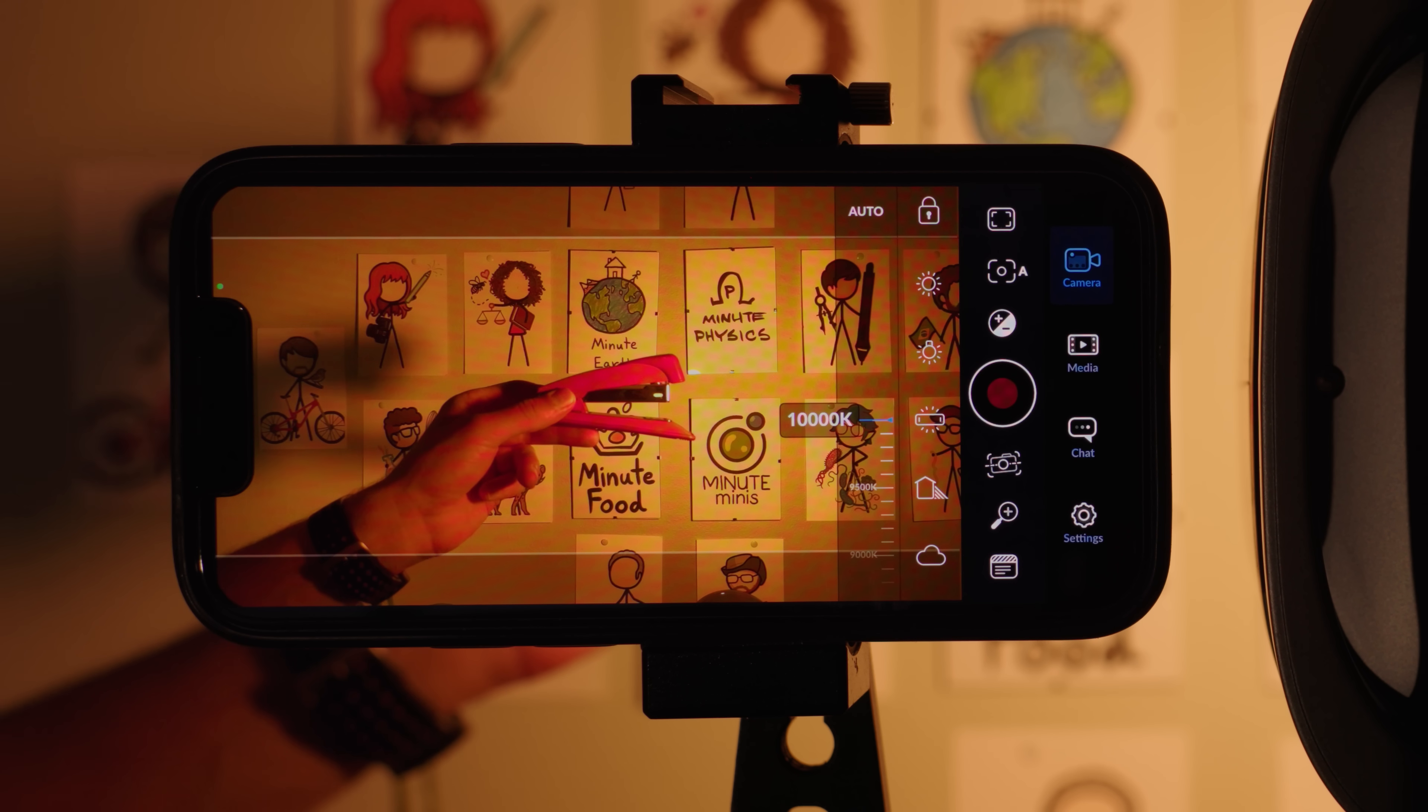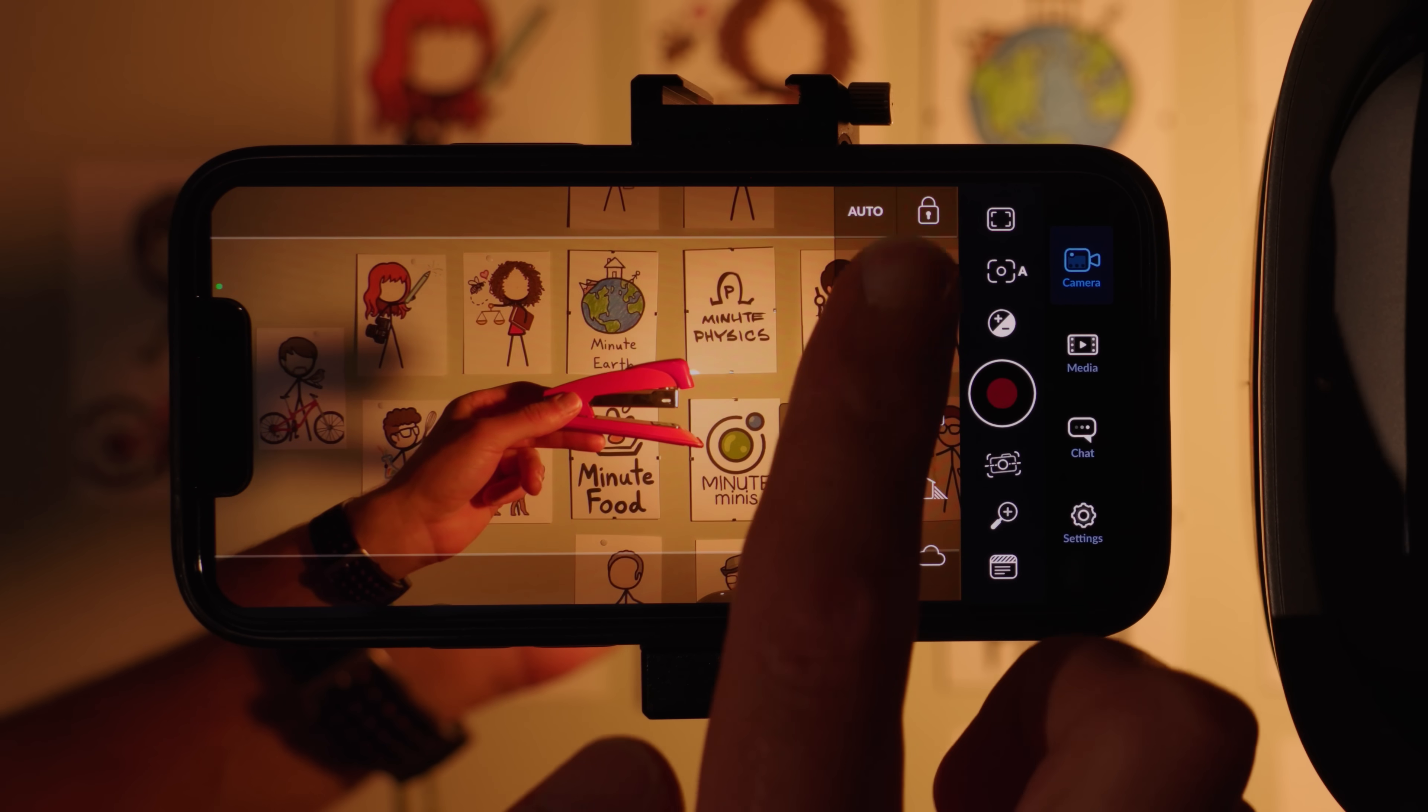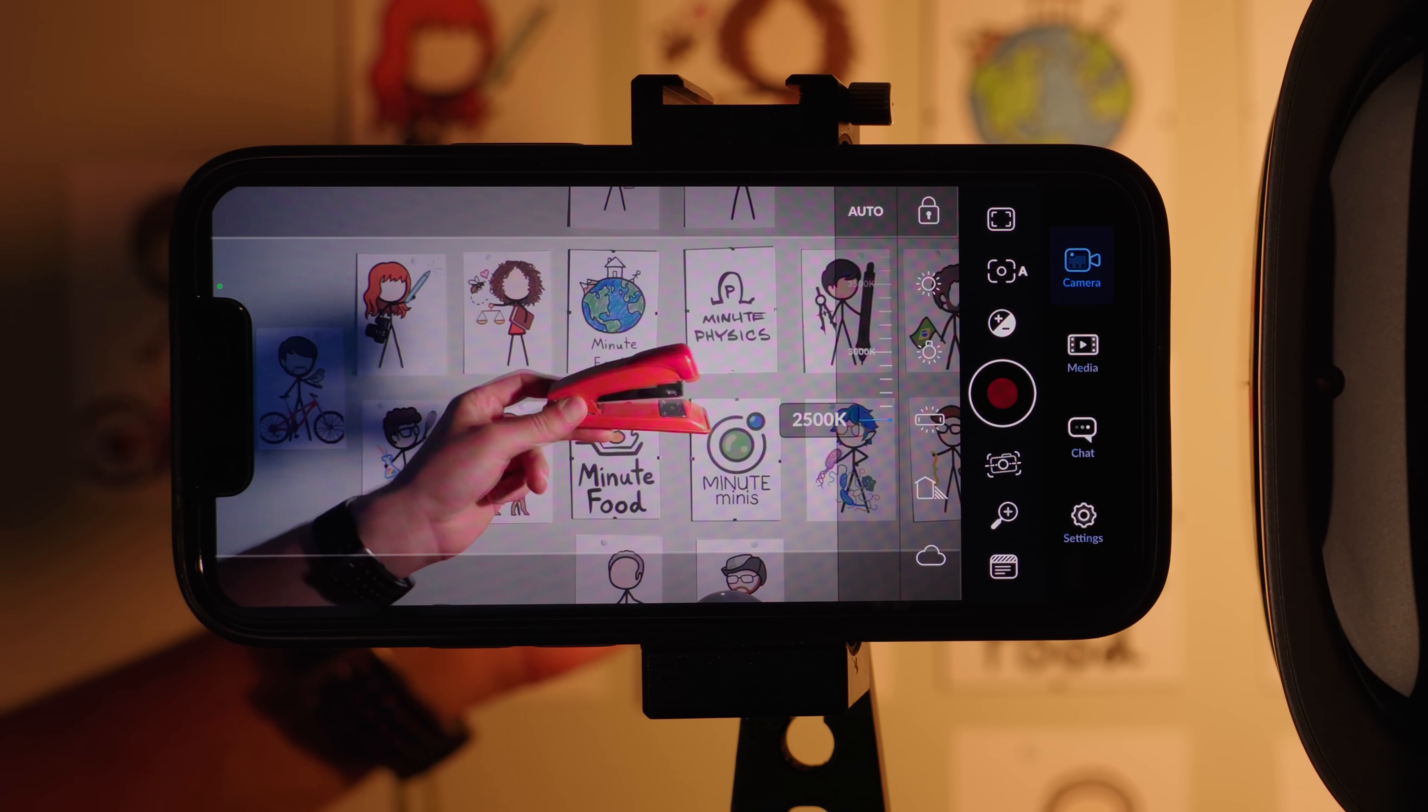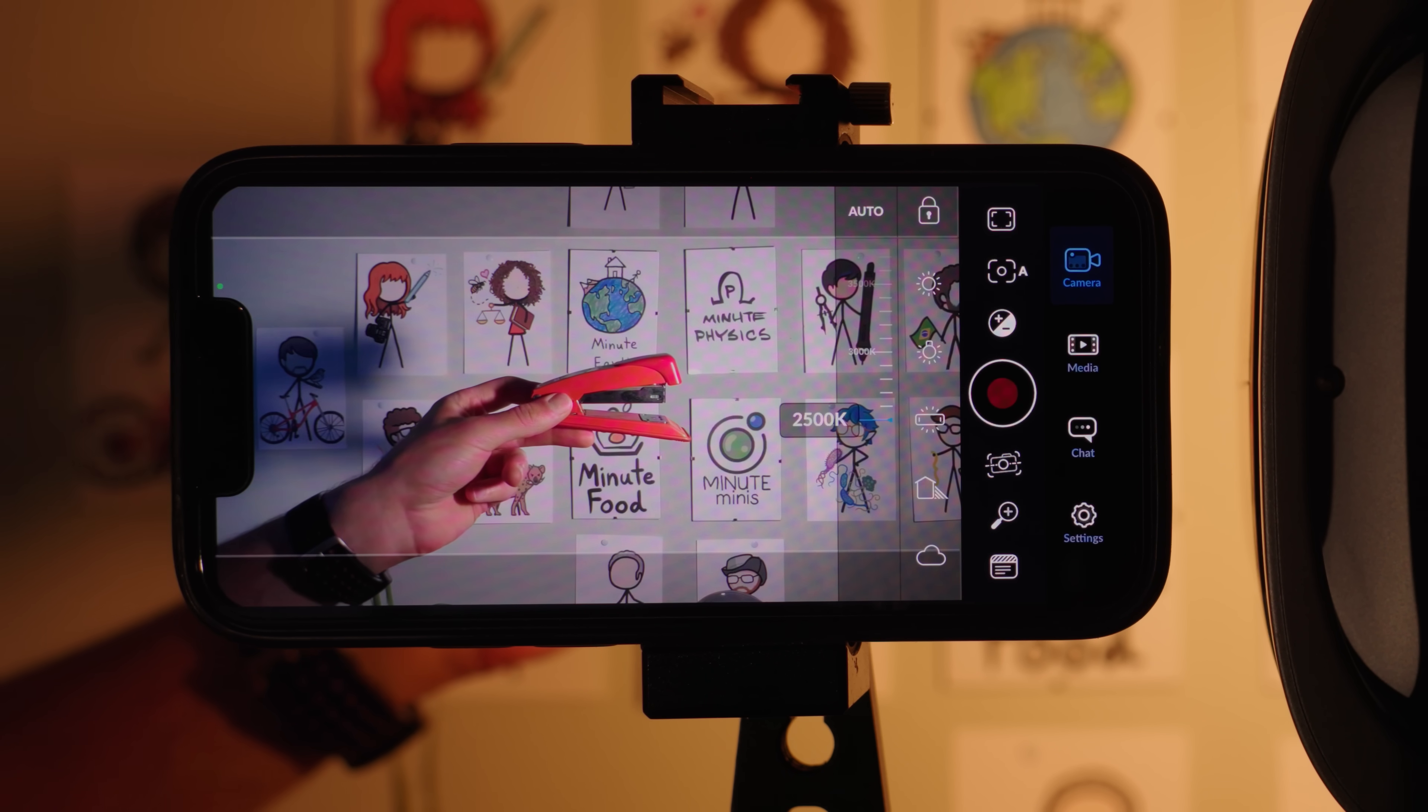White balancing is a way for digital images to compensate for the overall color cast of the lighting in a scene, so that white objects look white, red objects look red, and so on.